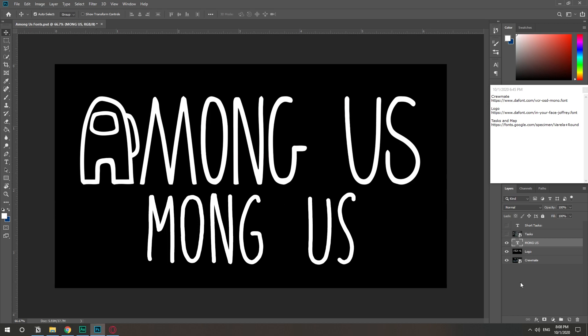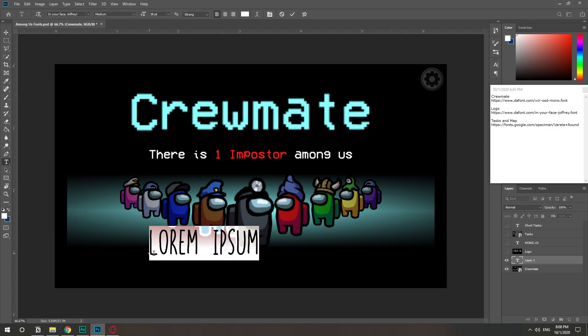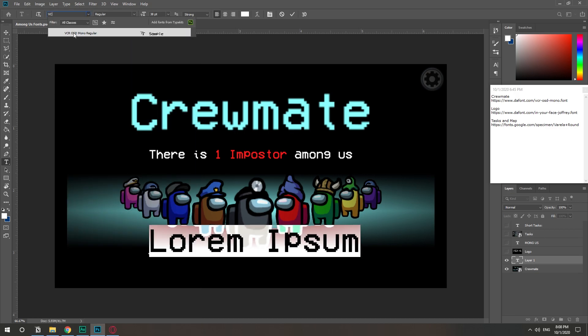And last but not least is the Crewmate. So this is the Crewmate one. This one has a weird name like VCR whatever. I'm not entirely sure how to pronounce it, but all of them will be properly named and will have their own link in the description. It's VCR OSD mono regular. Yeah, exactly that.